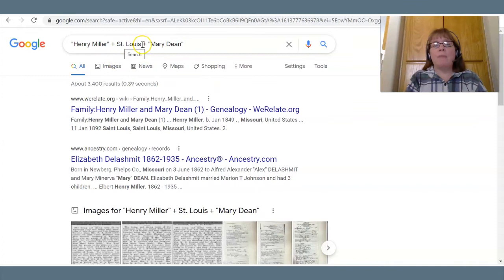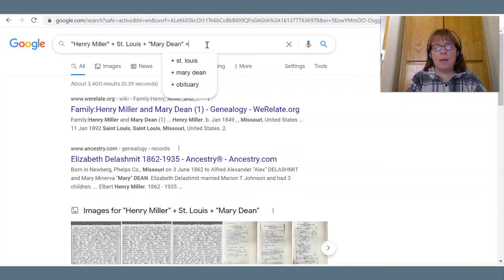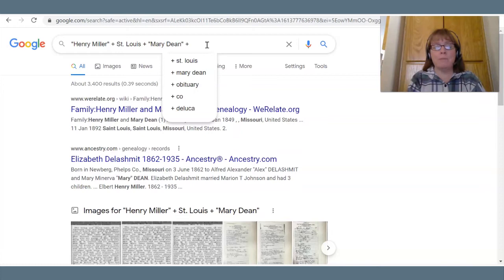You can see there are a lot of different things we can do. I usually search with a chart and make notes to myself of what I've searched for and what search combinations I've used. Let's add their daughter's name, Ruth — their son was also named Henry, so that's not going to help us.